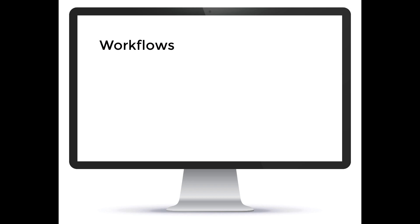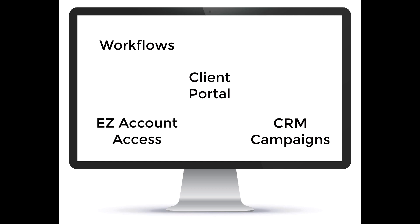This will apply to emails sending out from the system with workflows, CRM campaigns, client portal upload requests, easy account access bank institution login requests, as well as any general emails you send out with documents or conditions lists.